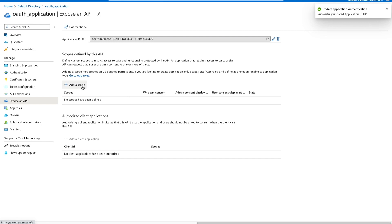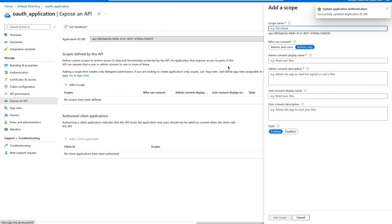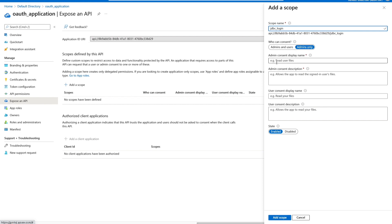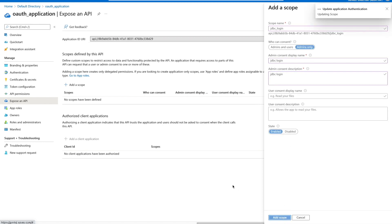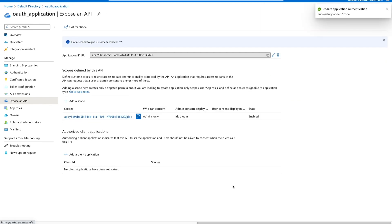Now click Add a Scope. For the scope name I will use 'JDBC_login'. Enter display name as 'JDBC login' and use the same for the description. Click Add Scope.